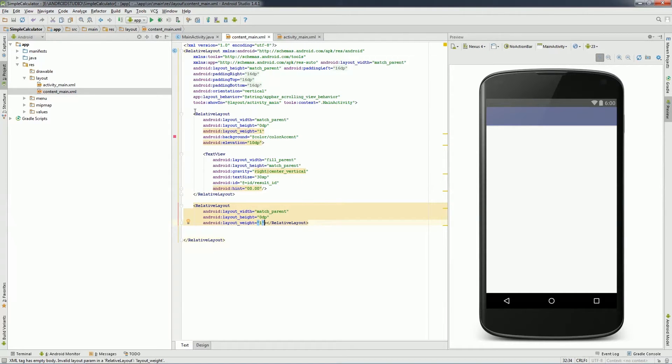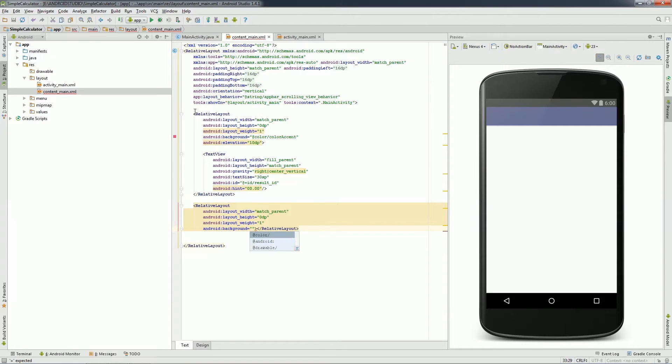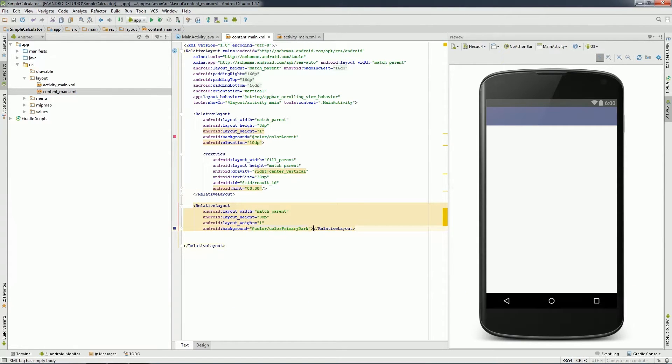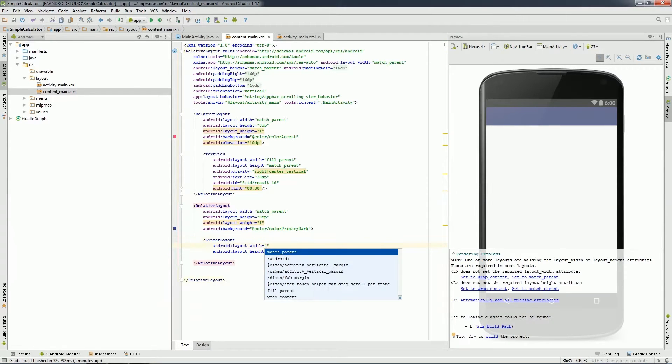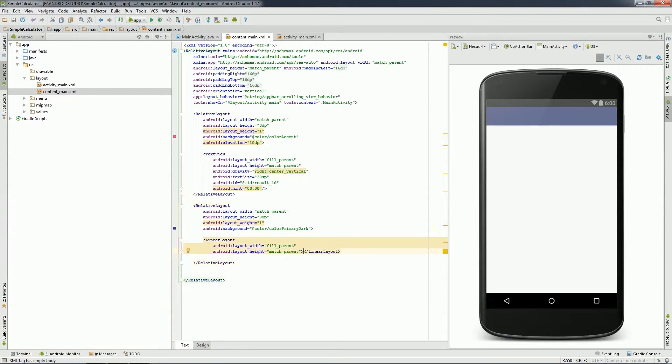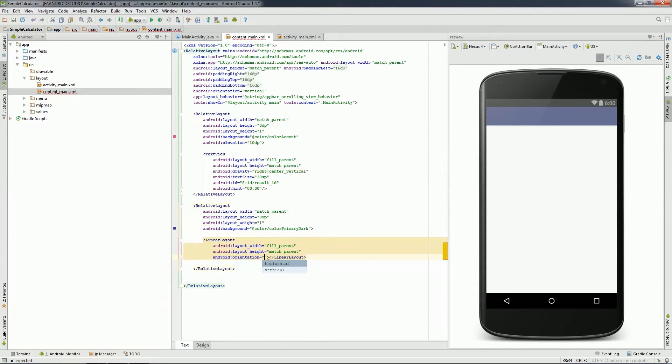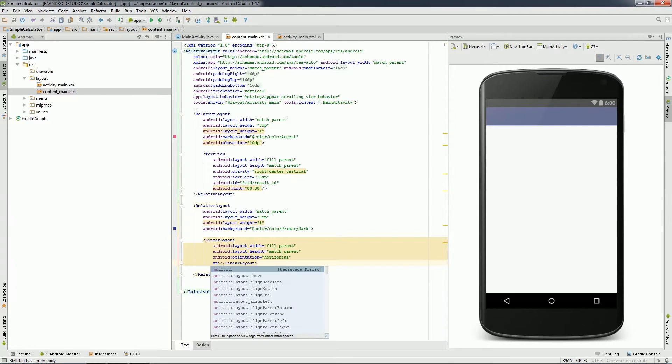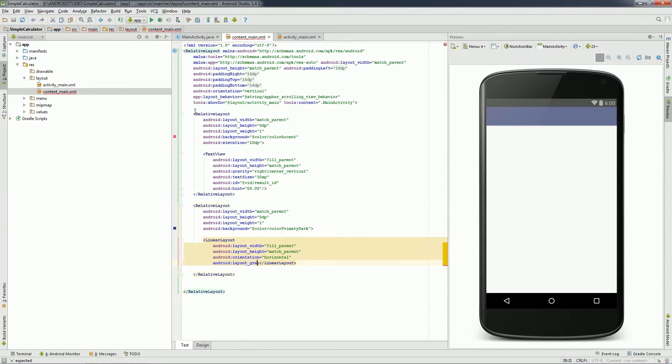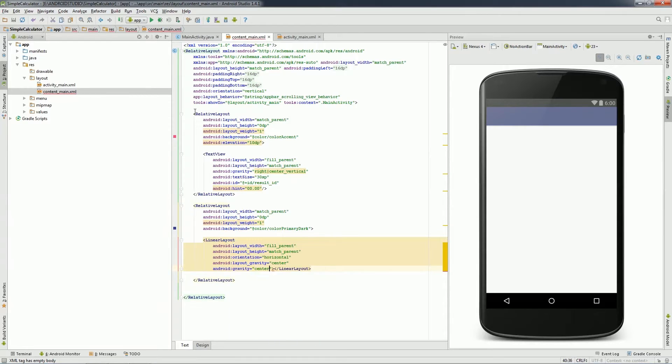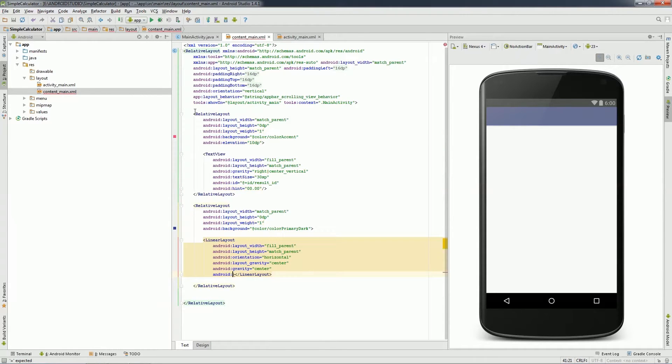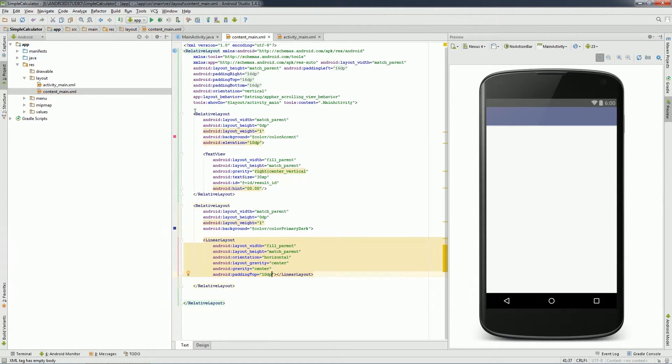I will go to the next relative layout and inside it, I will declare a linear layout. I will set width as fill parent and height as match parent. Set orientation as horizontal, gravity as center and give some space from top so we will say padding top 10 dp. Inside the linear layout, I will create a button and set layout width to 0 dp and set layout height to match parent. Layout weight as 1 and text size to 30 sp and text as 7 to display on button. Similarly, I will create another three buttons for rest of the relative layout.